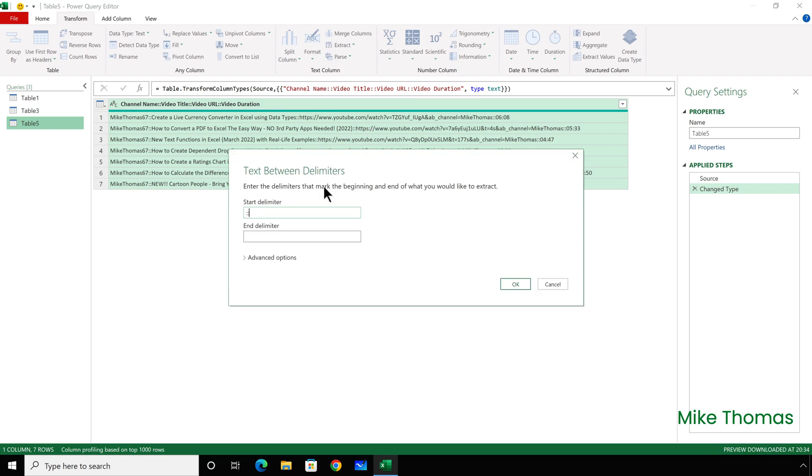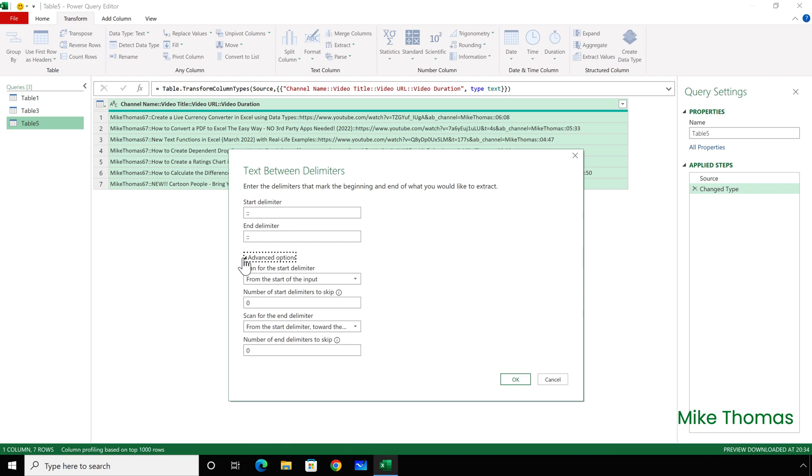The Start delimiter is two colons, and the End delimiter is two colons. I'm going to go to the Advanced Options, and set the number of start delimiters to skip to one.